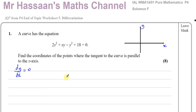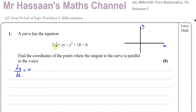First we need to find dy/dx. This is a type of equation where it's difficult to make y the subject because you've got a y term and a y squared term as well. Instead of making y the subject and finding dy/dx, we have an alternative method called implicit differentiation. We differentiate each term separately.